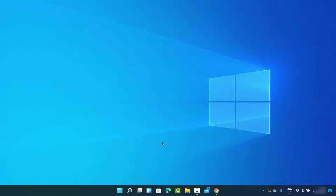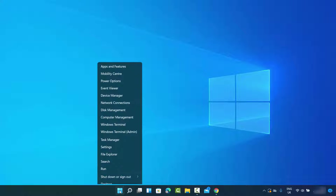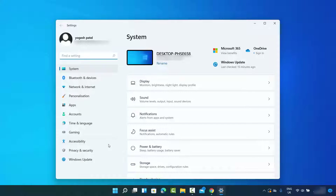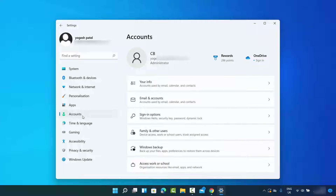First of all, what you can do is right-click on your Windows icon and then click on Settings. Then click on the Accounts section.